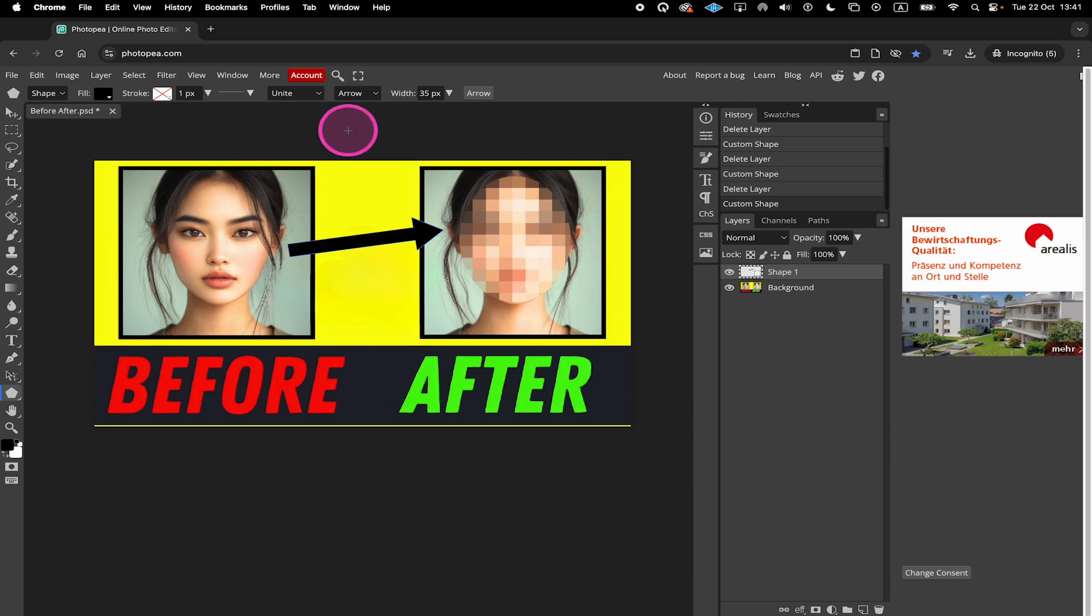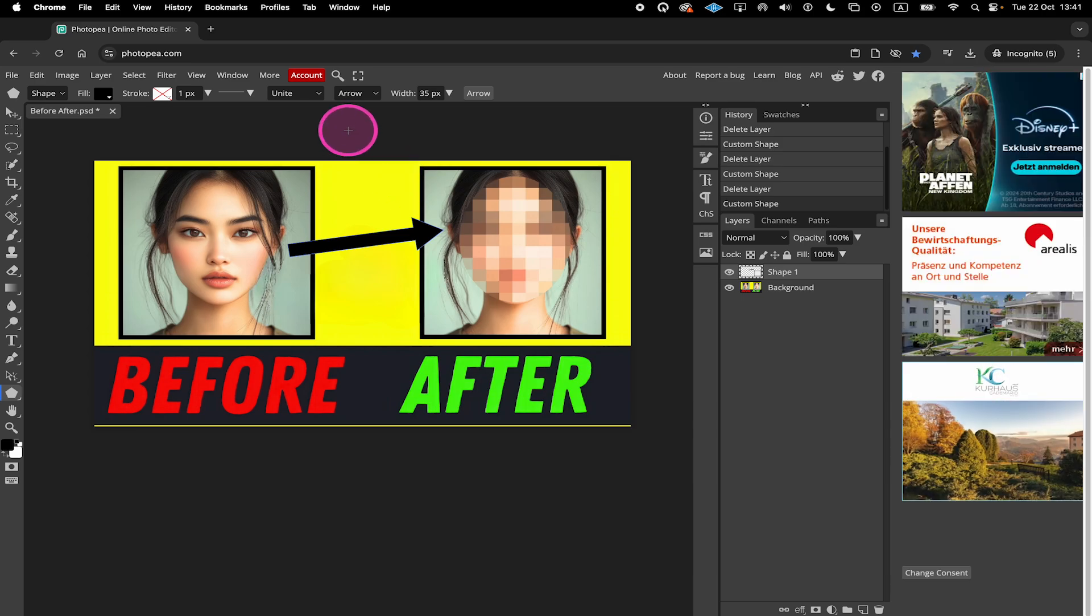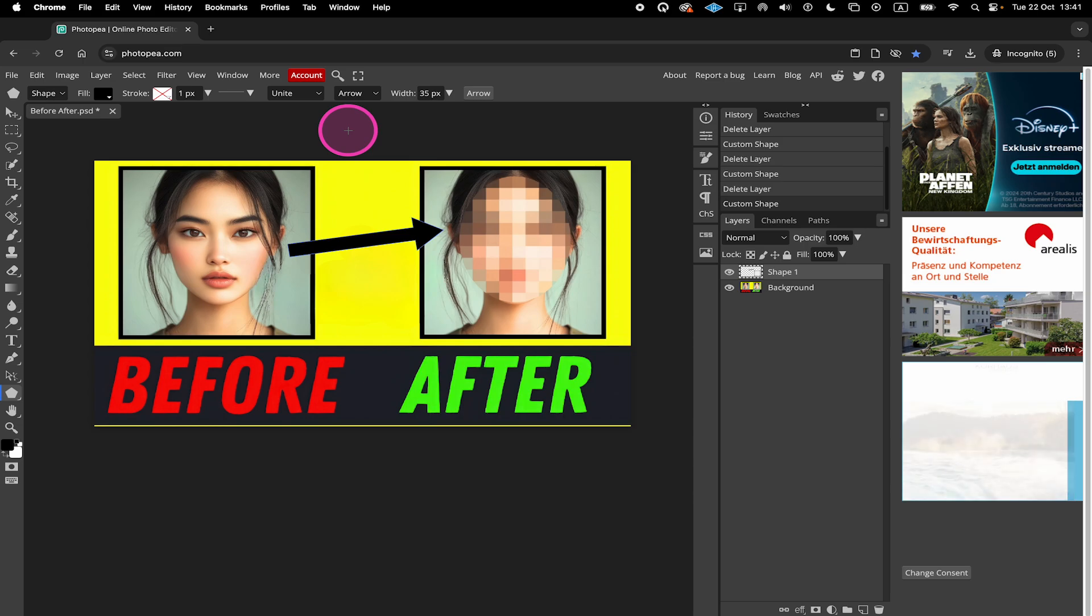And that's it guys, this is how you make arrows in Photopea. If you enjoyed this tutorial, make sure to smash the like button and subscribe to my channel for more Photopea tutorials.